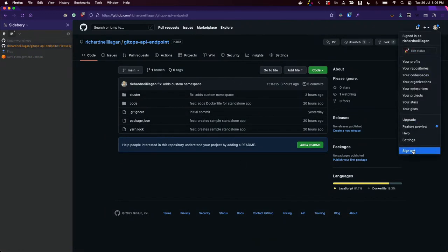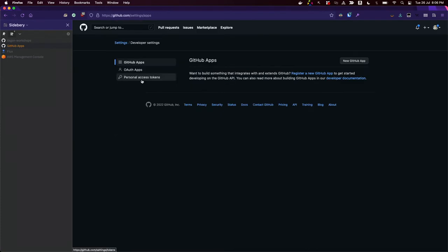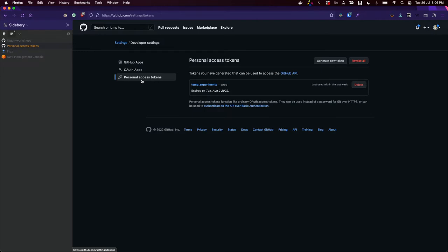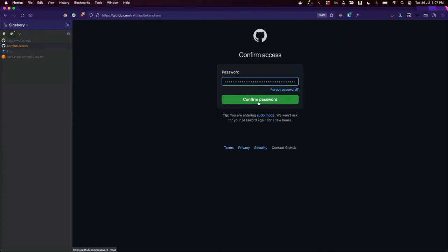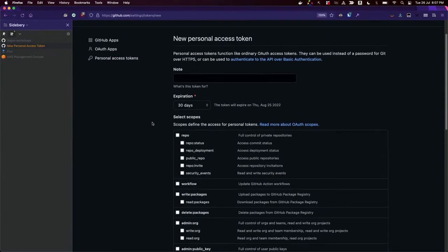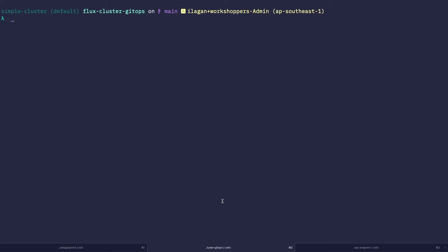I already have a personal access token ready, but I'll show you where to get one. On GitHub, go to Settings, then at the very bottom you have Developer Settings, and there you can create personal access tokens. You need to create one with permissions to manipulate your repositories, because that's what Flux is going to be doing. Once you create the token, you'll get a long string. You then store that in your GITHUB_TOKEN environment variable, and that's what Flux will use to bootstrap your cluster.